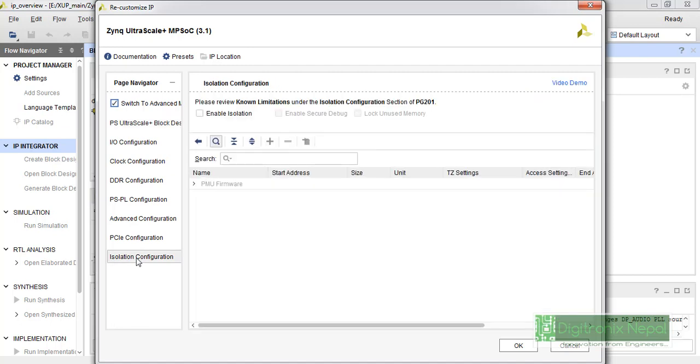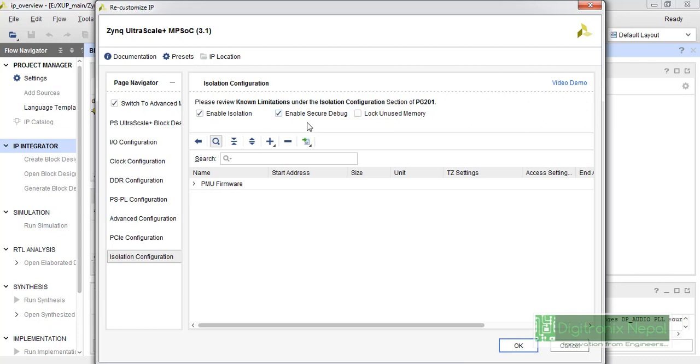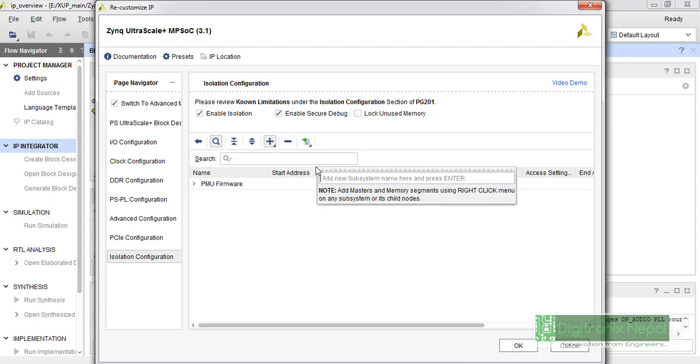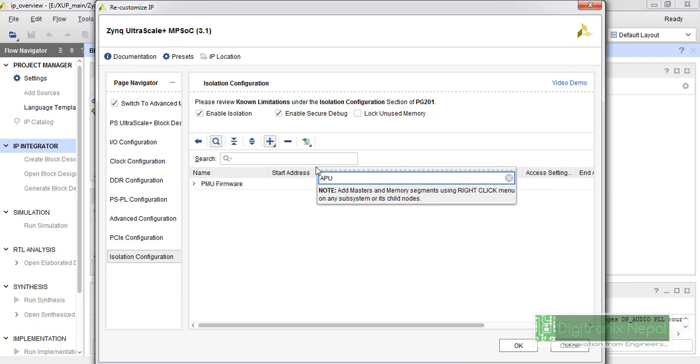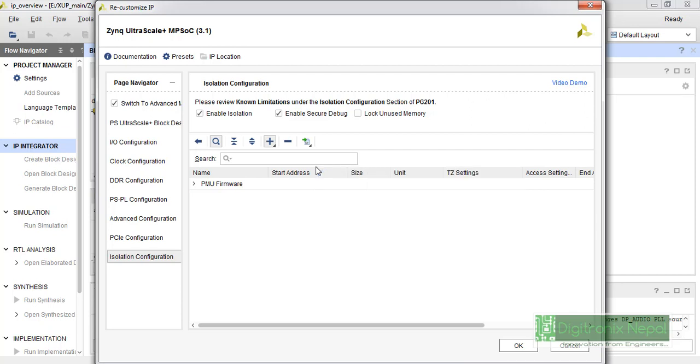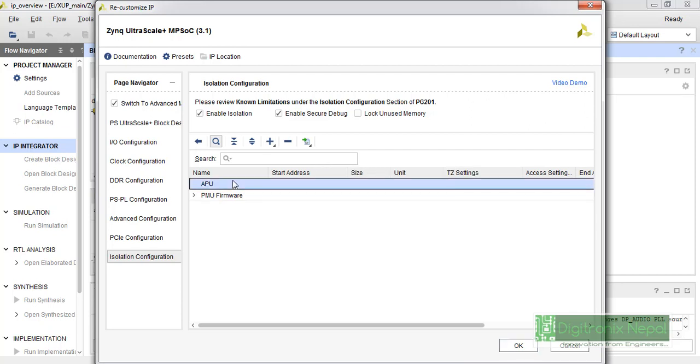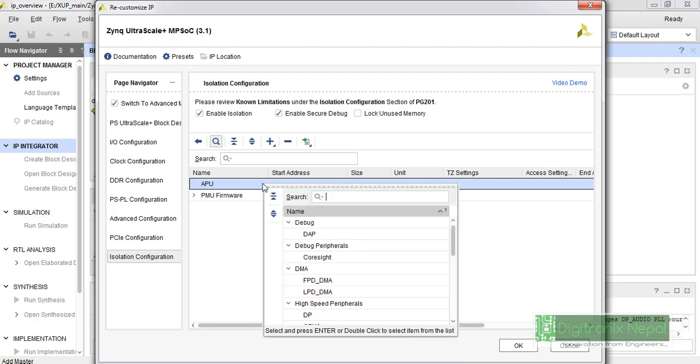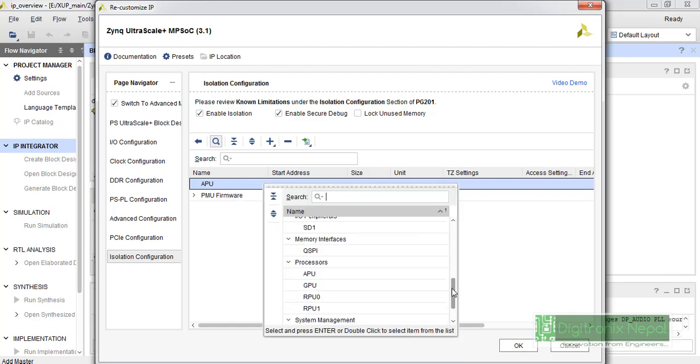From this isolation configuration, we can add some blocks. We can click on 'enable isolation' and this 'enable security' will also be automatically added. We can go to add new subsystem. We can place any name like APU for Application Processing Unit. We can click on it and we can add some master port.